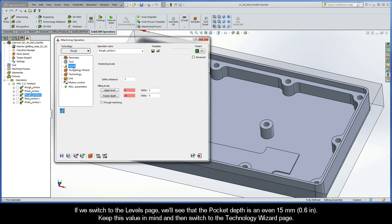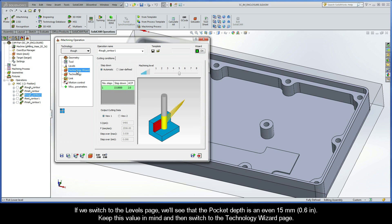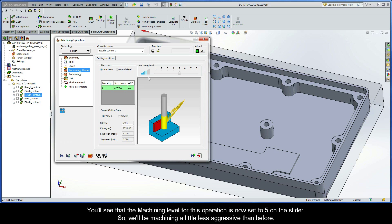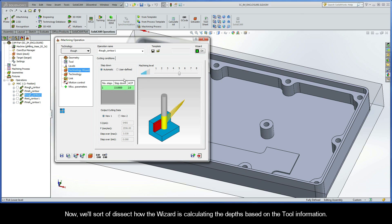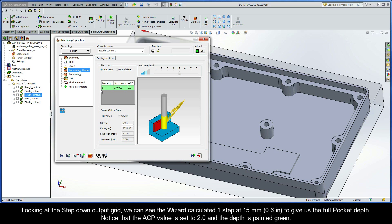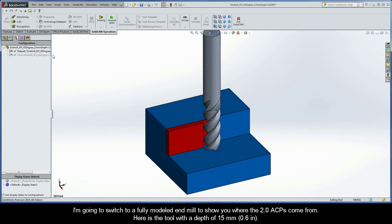If we switch to the levels page, we'll see that the pocket depth is an even 15 millimeters. Keep this value in mind and then switch to the technology wizard page. You'll see that the machining level for this operation is now set to 5 on the slider, so we'll be machining a little less aggressive than before. Now we'll sort of dissect how the wizard is calculating the depths based on the tool information. Looking at the step-down output grid, we can see the wizard calculated one step at 15 millimeters to give us the full pocket depth. Notice that the ACP value is set to 2.0 and the depth is painted green. I'm going to switch to a fully modeled end mill to show you where the 2.0 ACPs come from.